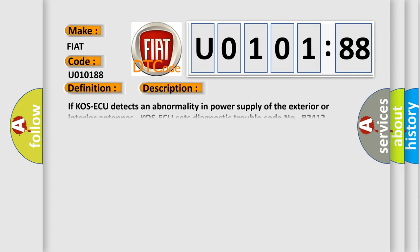If COS-ECU detects an abnormality in power supply of the exterior or interior antennas, COS-ECU sets diagnostic trouble code NOB2412.